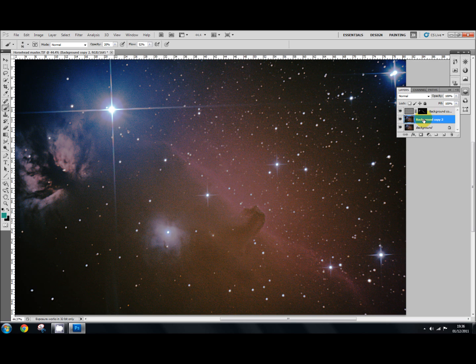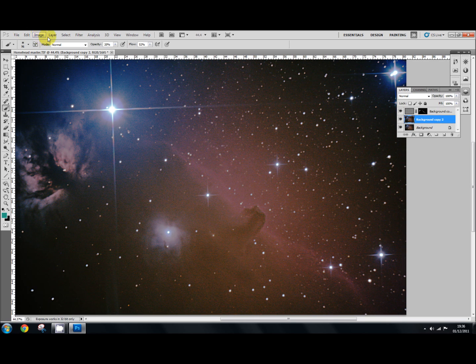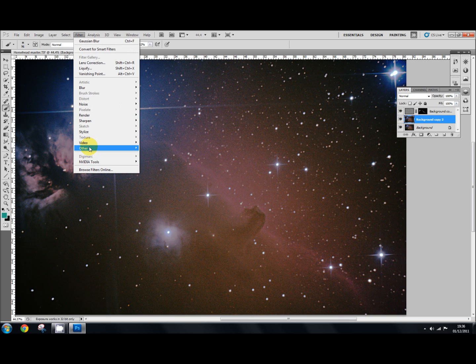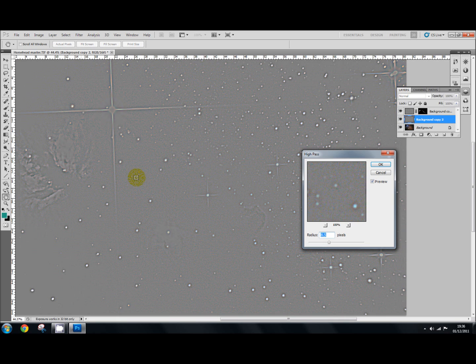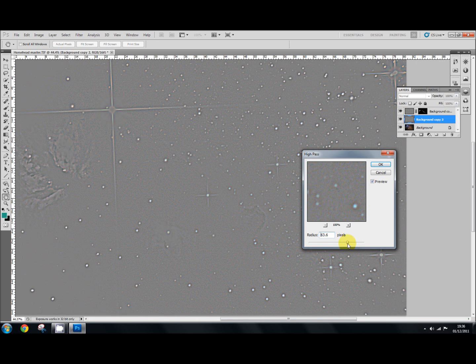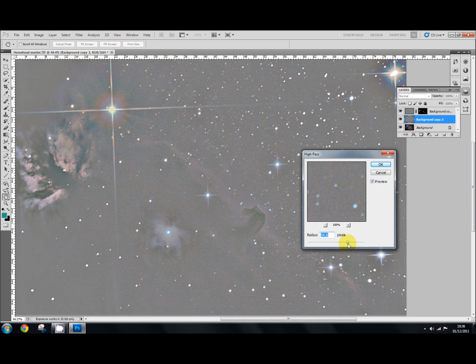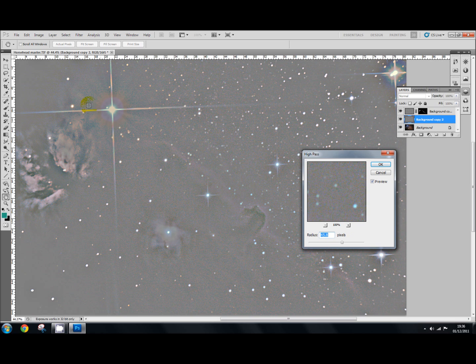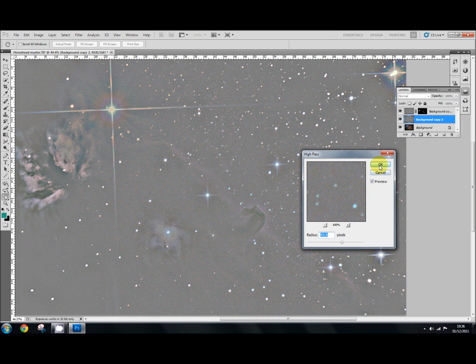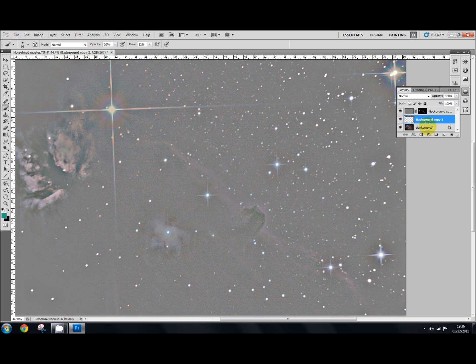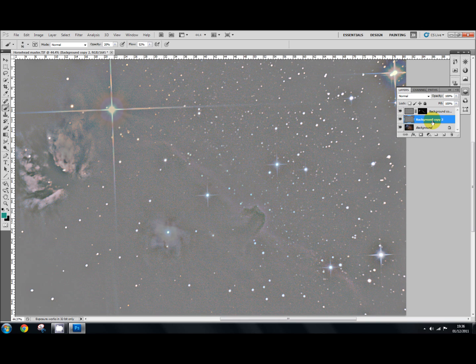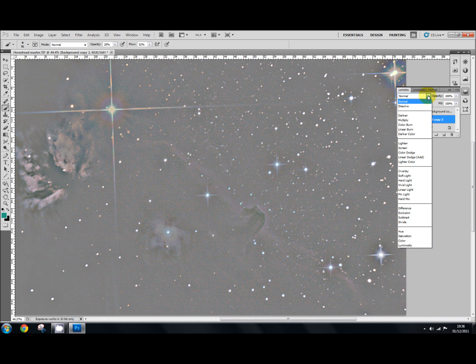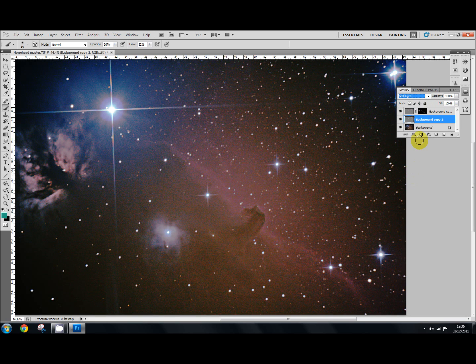So with that selected, go up here, go to filter, go down to other and select high pass. Now, this time we pump the radius up to about 50, 57, 60, 50, 40, between 45 and 50. Which applies a lot more sharpening to a lot wider area. Say OK. As before. And then we're going to change the blending mode again. But this time we're going to change it to soft light. So we'll click on that. Now we've done that, we're going to apply the hide all layer.